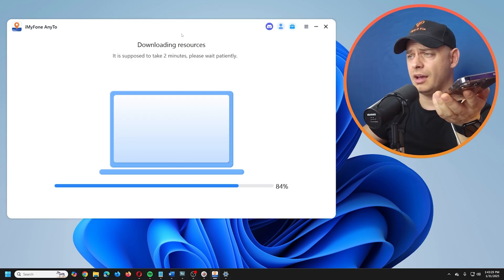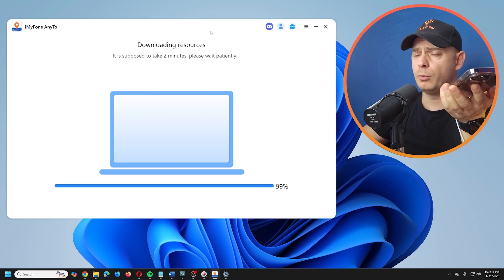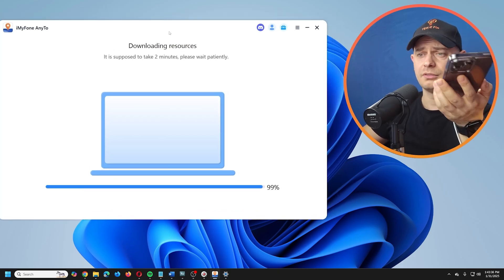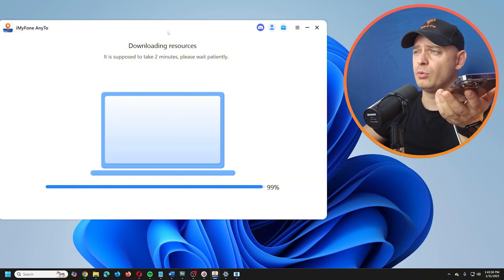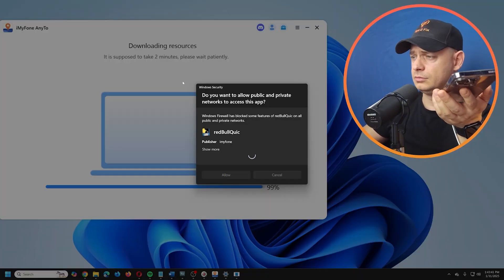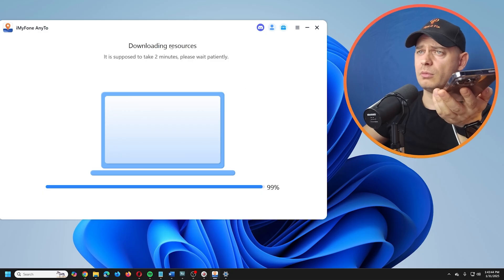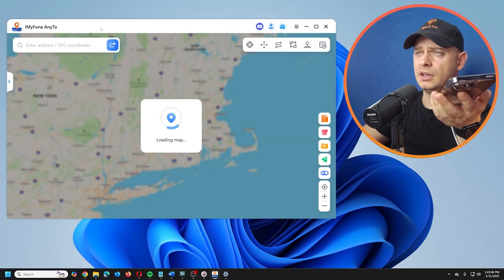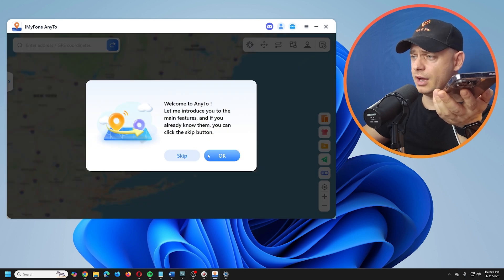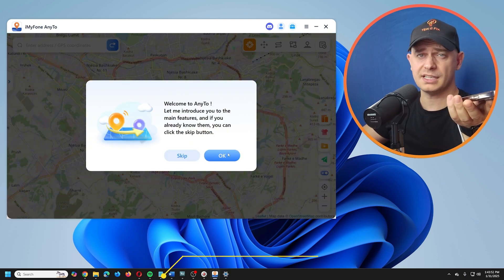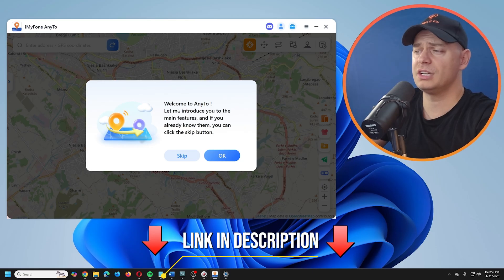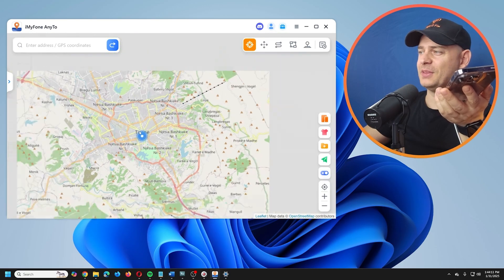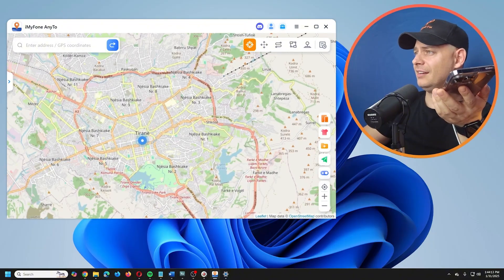It's downloading resources — should take about two minutes. This software is great. In trial version it will work for a few days. After that, if you want to keep using it, you can pay a small fee. It's free for trial but not free forever. Click the link in the description to install it.